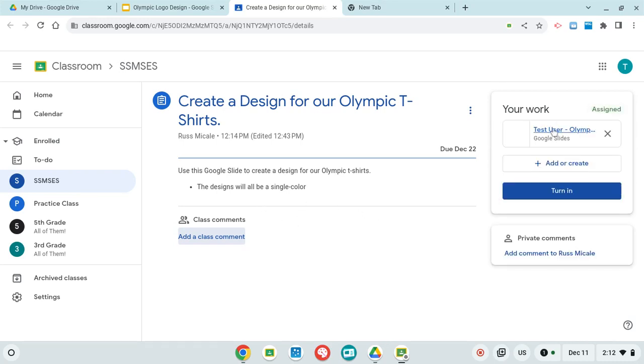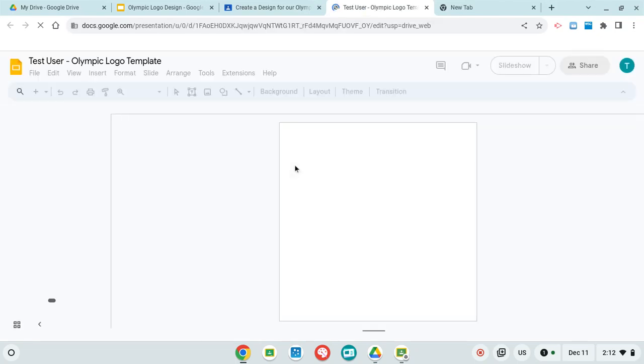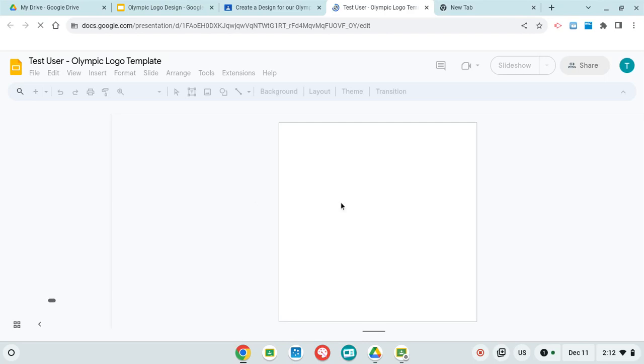and click right here. This will open up your Google Slide that you will be using to create your design. So here's your Google Slide you'll use to create the design.